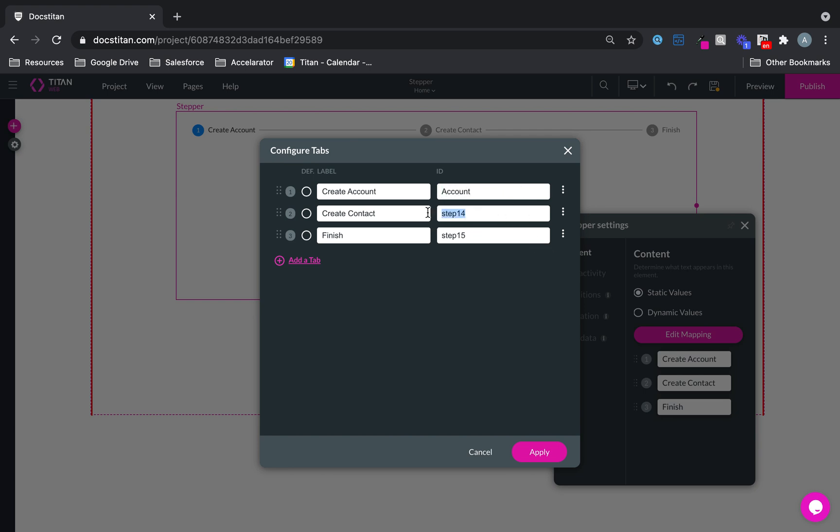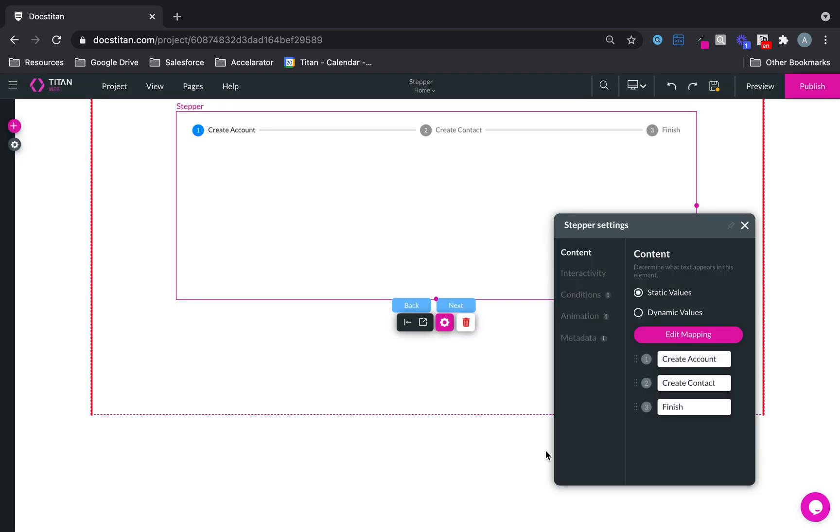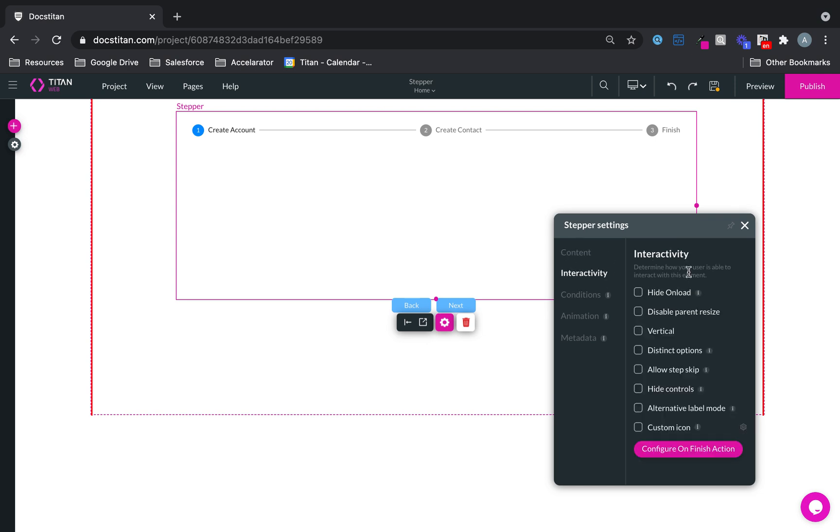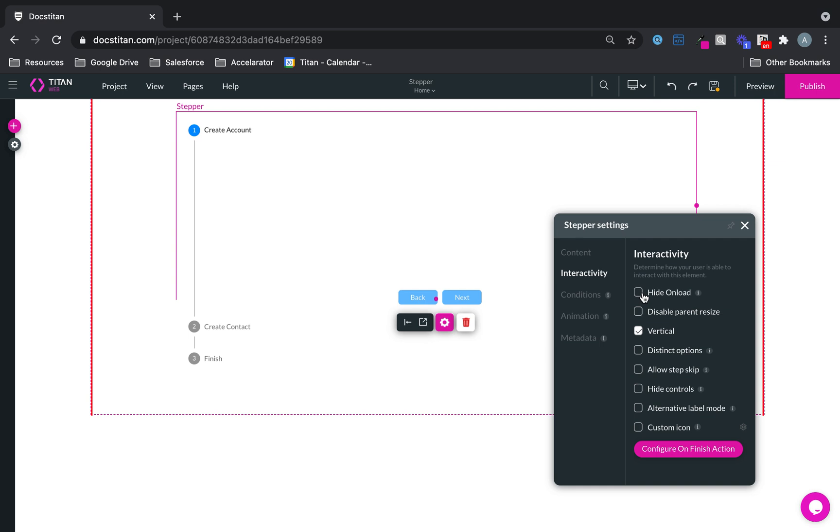You can call this one account, this one contact, this one finish. Whatever ID you want, really. And then you've got interactivity functionality. You can make it vertical if you want like this, or you can leave it horizontal. It's really up to you.